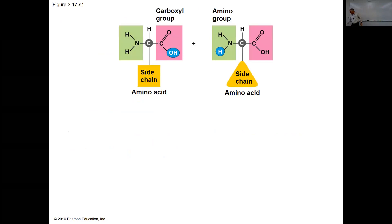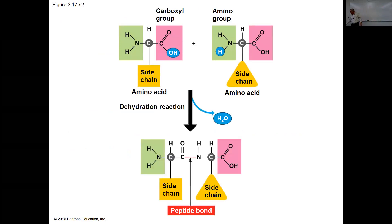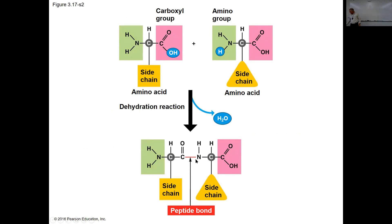Looking at two amino acids: notice the OH on one and H on the other — those make water in a dehydration reaction to form a peptide bond between the nitrogen on one amino acid and the carbon double-bonded to oxygen on the other amino acid. That's called a peptide bond.